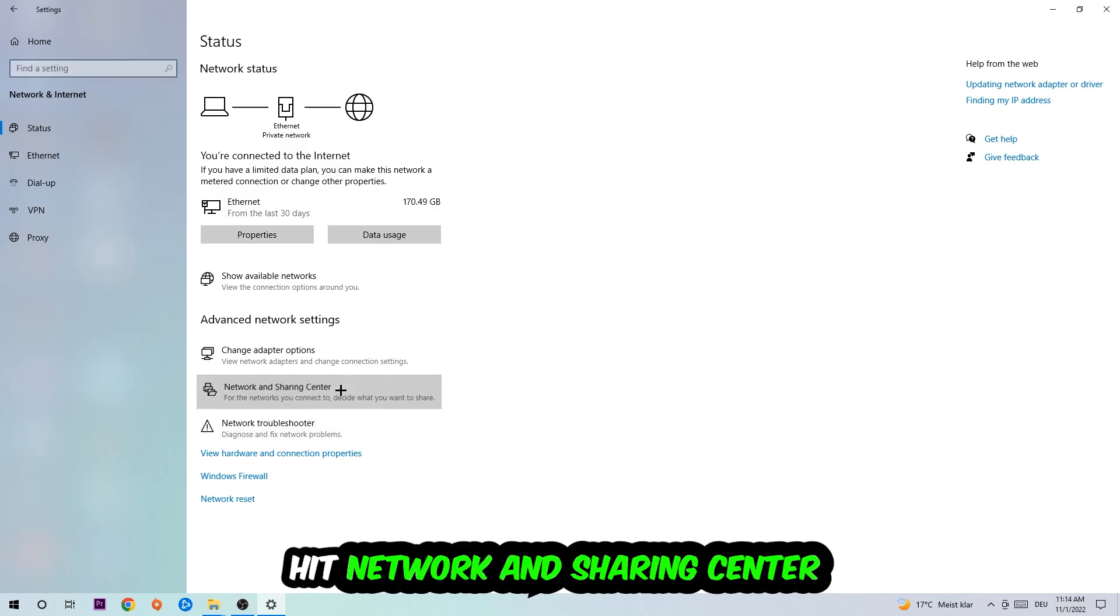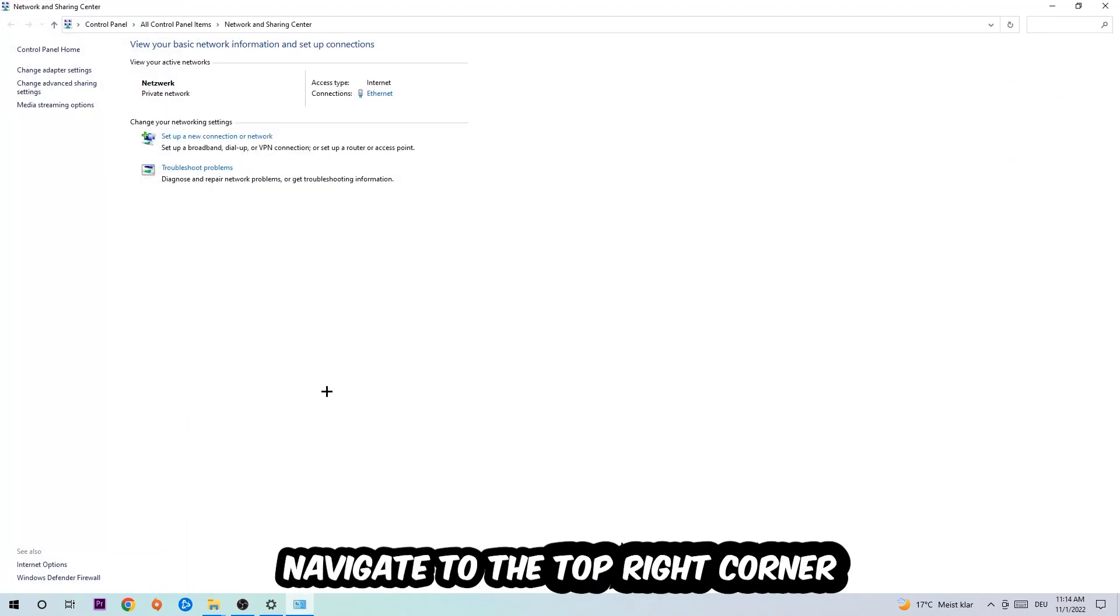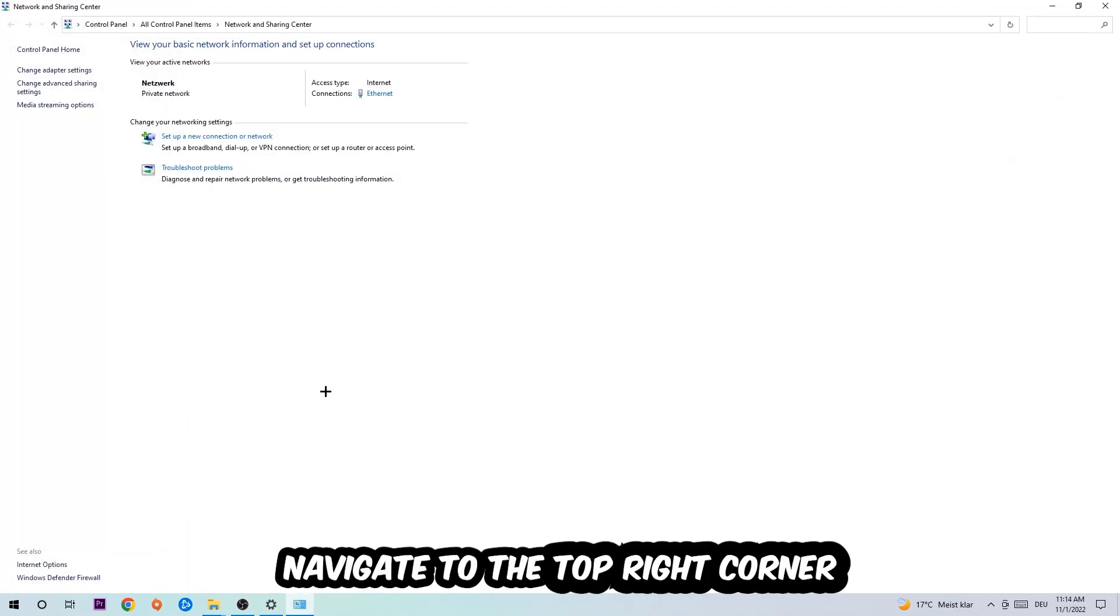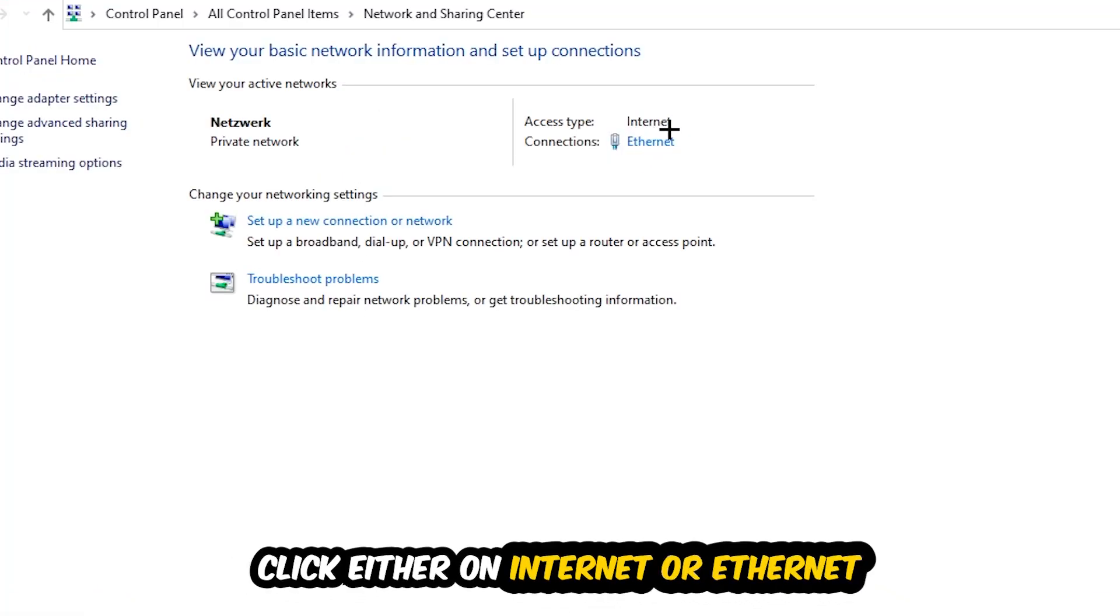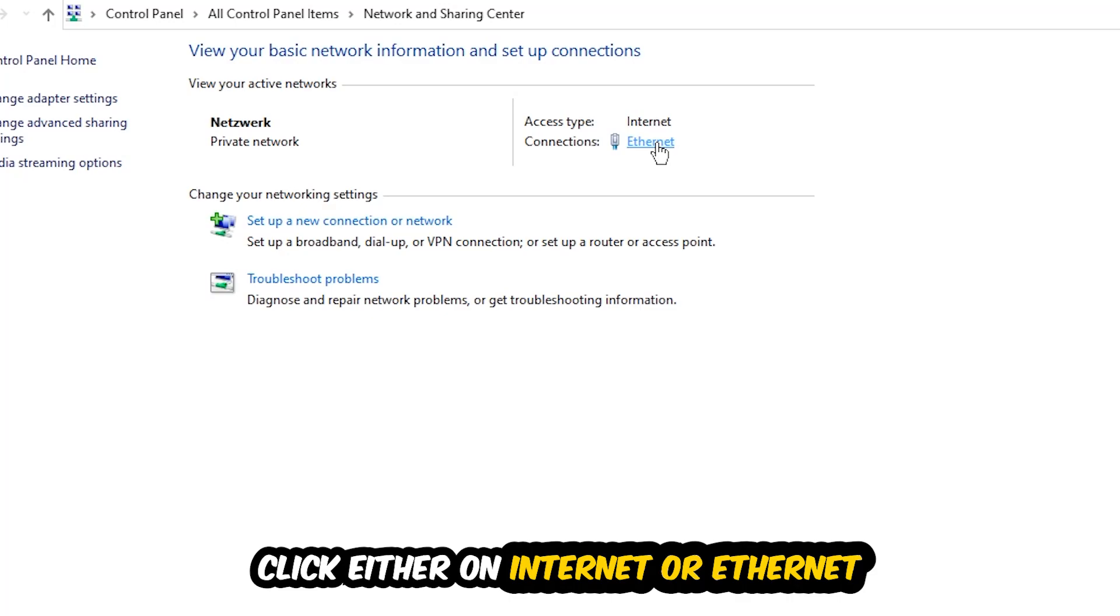Afterwards, I want you to click into Network and Sharing Center. Now navigate to the top right corner on the blue text where it says Internet or Ethernet. It just depends on which one you're currently using, but it doesn't really matter. Just click on the blue text.